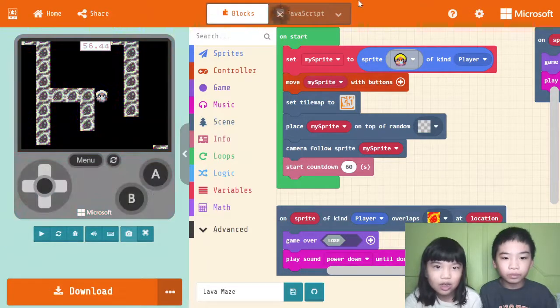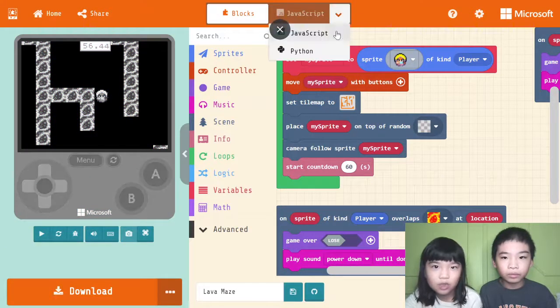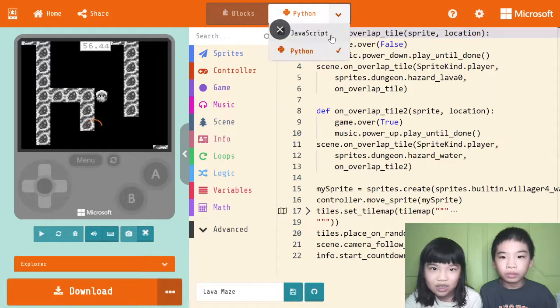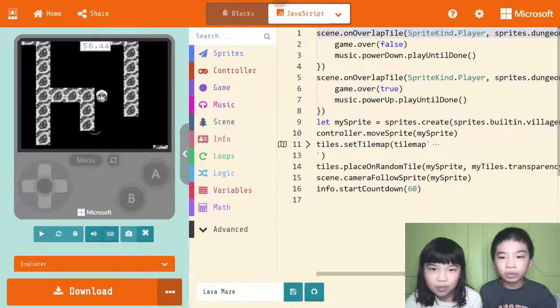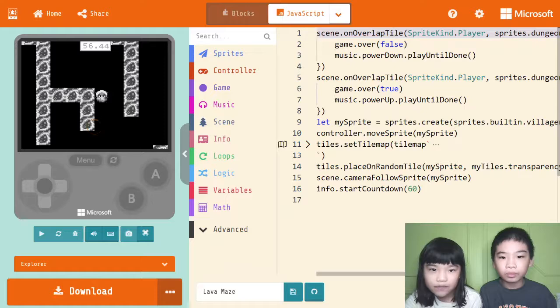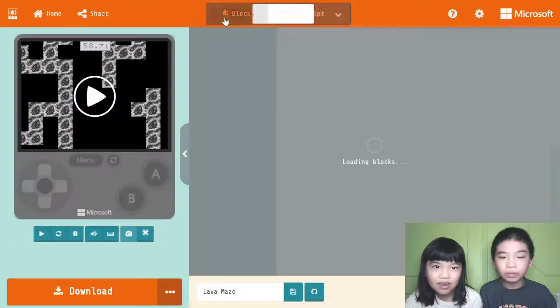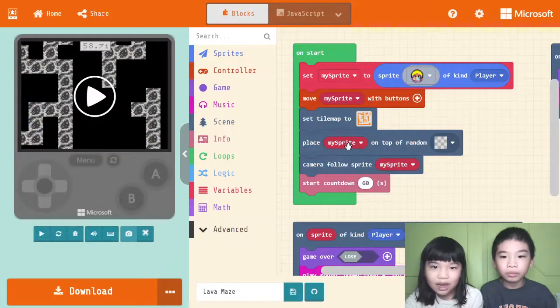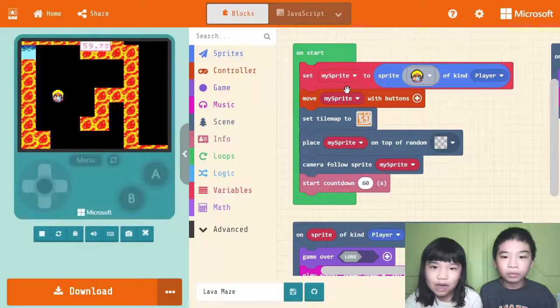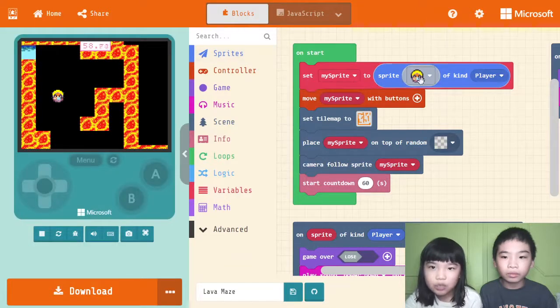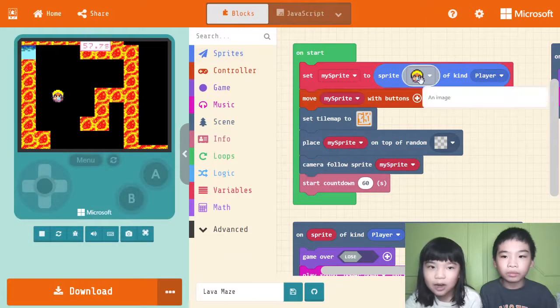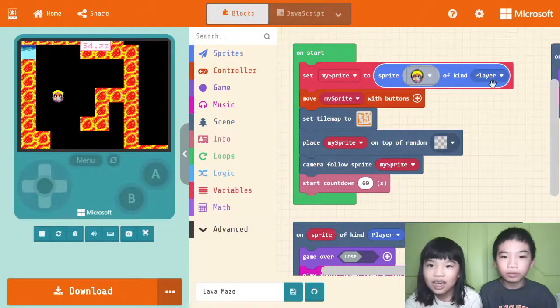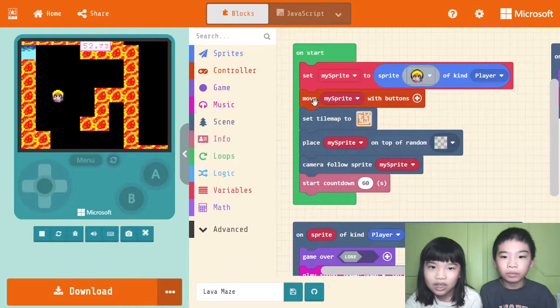So you can go to JavaScript or Python. Let's go to blocks first. And JavaScript. JavaScript doesn't have much code here. Okay. Now, on start, set my sprite to sprite of this kind of image, and it's a player.